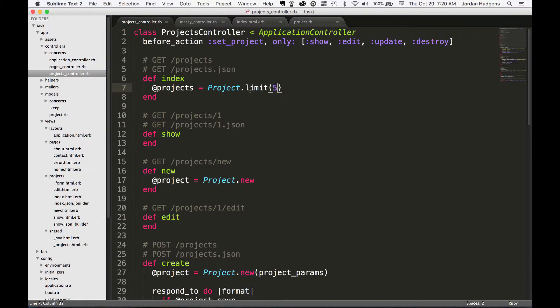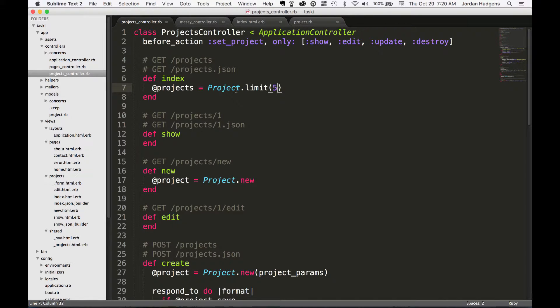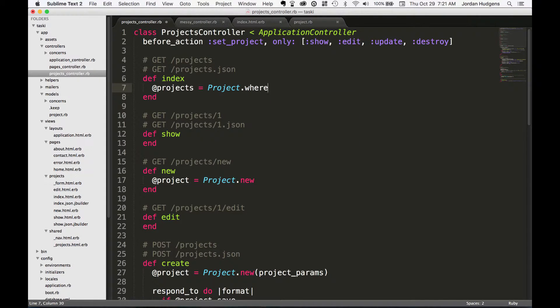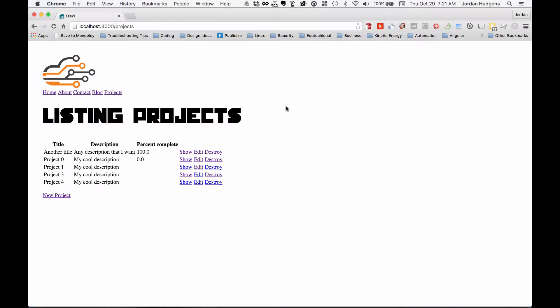And there are tons and tons of methods that you can play with when it comes to what you can call on one of these model files. Another one—and this is a little bit review because we did a lot of this inside of the controller...